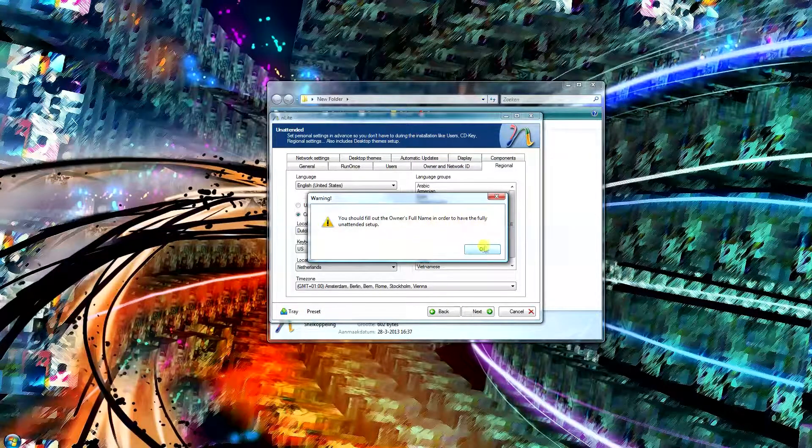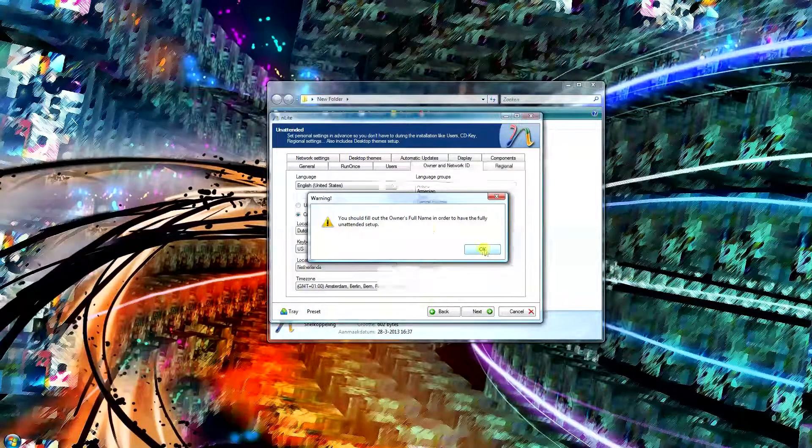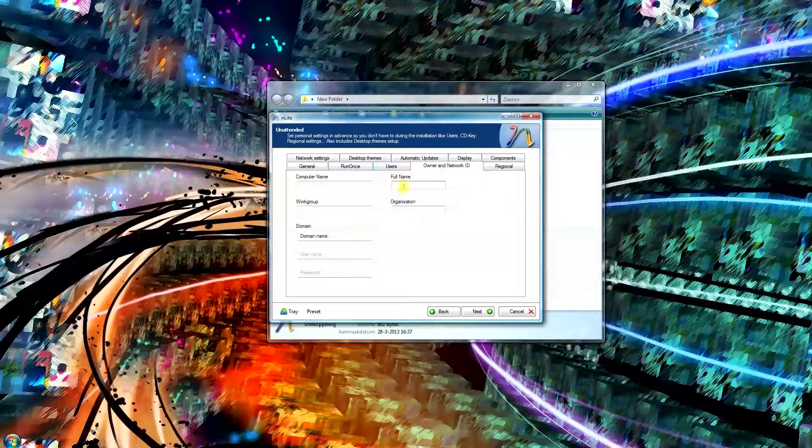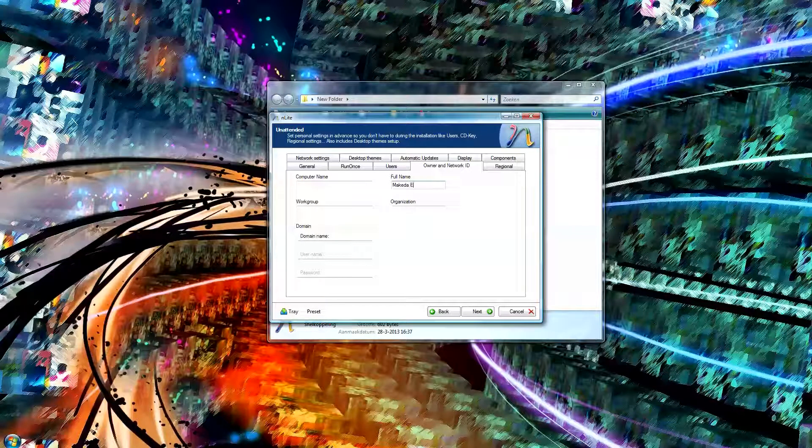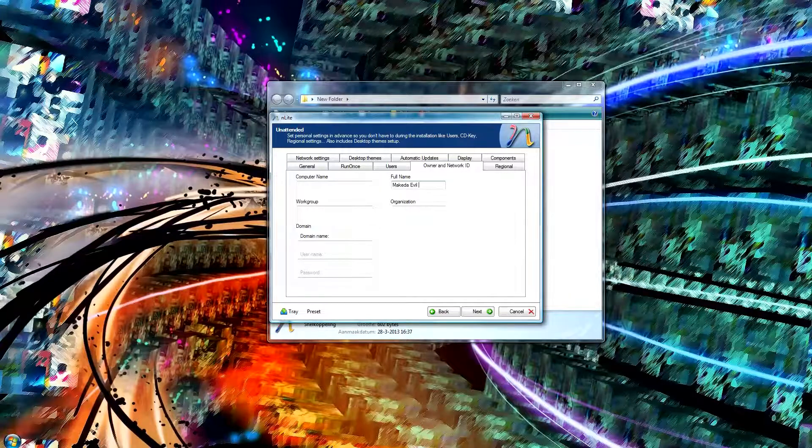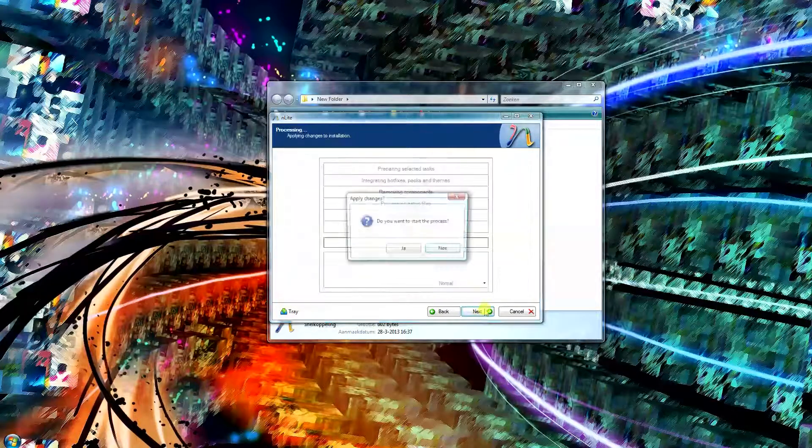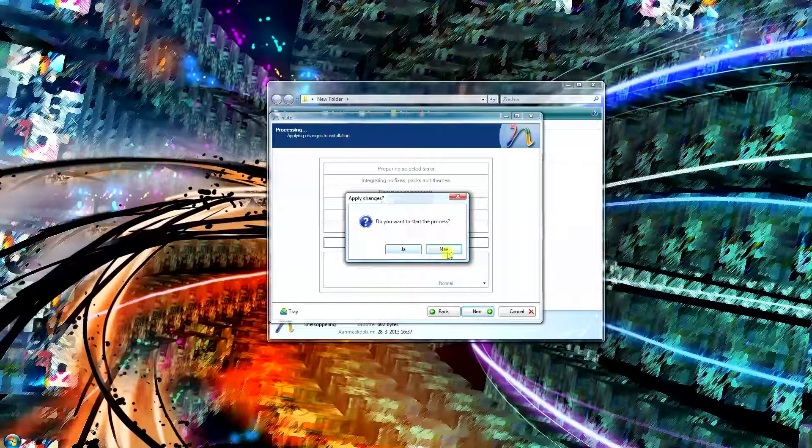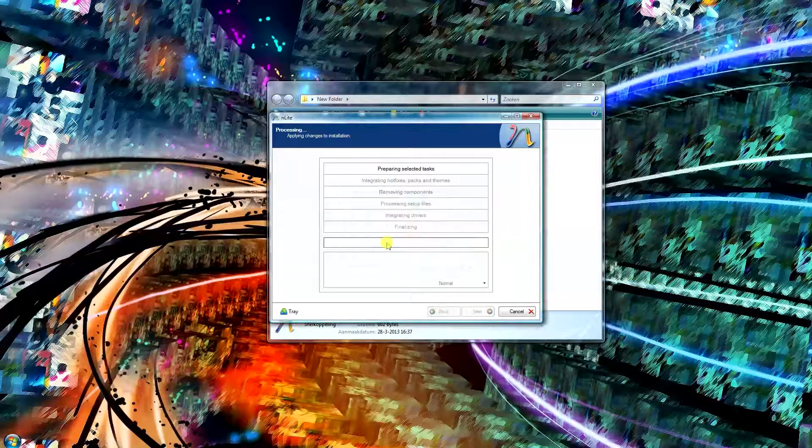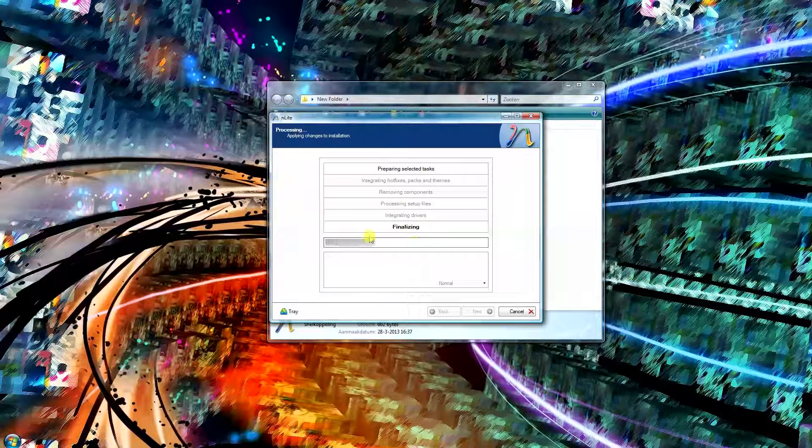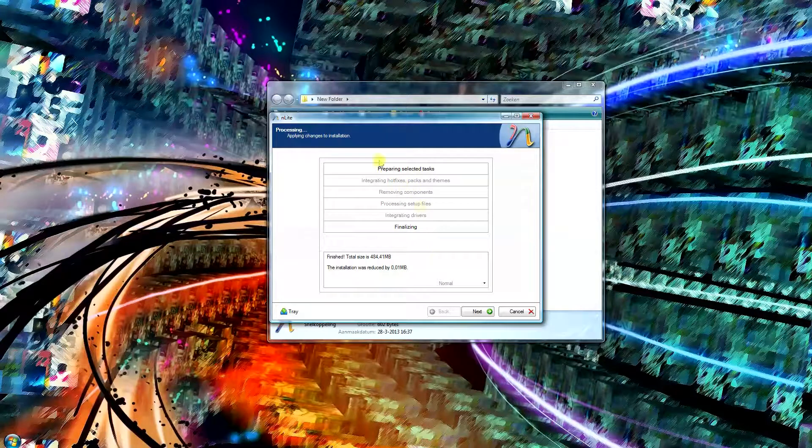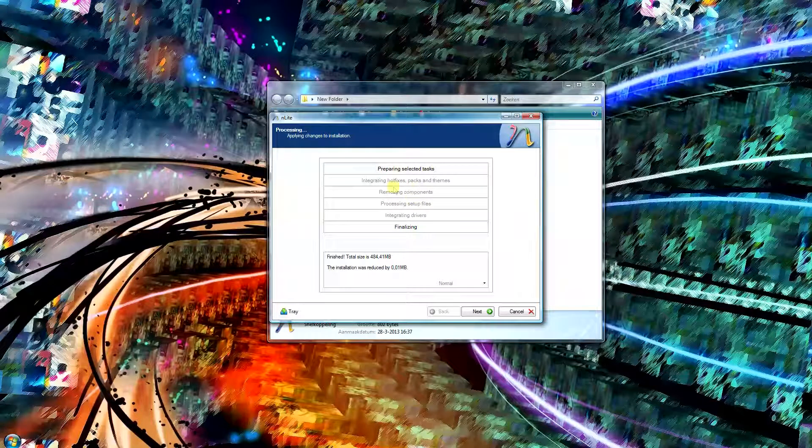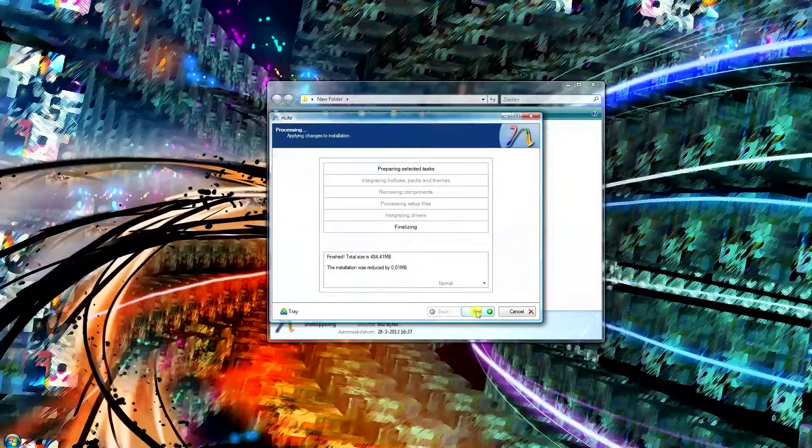Owner's full name and fully unattended setup. OK, so it needs a full name, so for this I'm just going to go for Makita Evil Mage Hunt, I guess. Just click next. Here you want to click yes. So now we create an unattended installation.